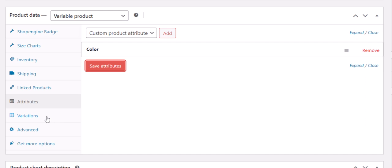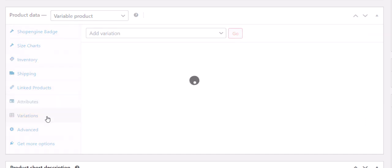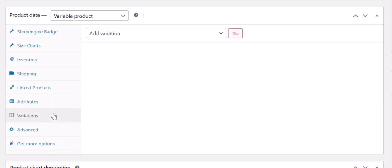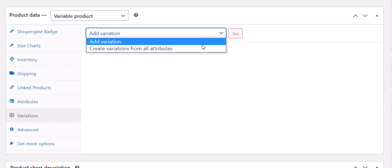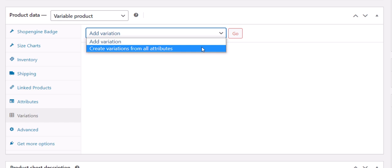After that, move to the Variations tab, create variation for all attributes, and click on the Go button.